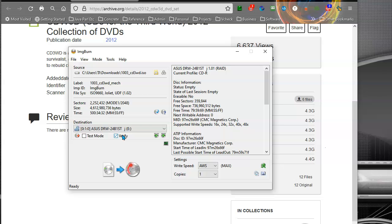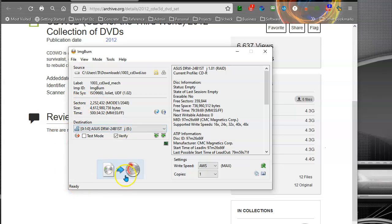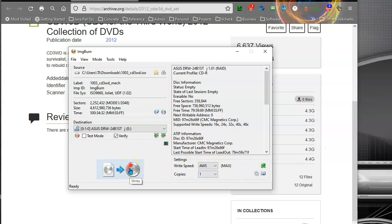So I've loaded the source file, I've pointed it to my blank DVD. All you have to do is click here to write and it'll do its thing. I'll let you know when it's done. Also, this does take a while because it's transferring a lot of data, but it's that simple.